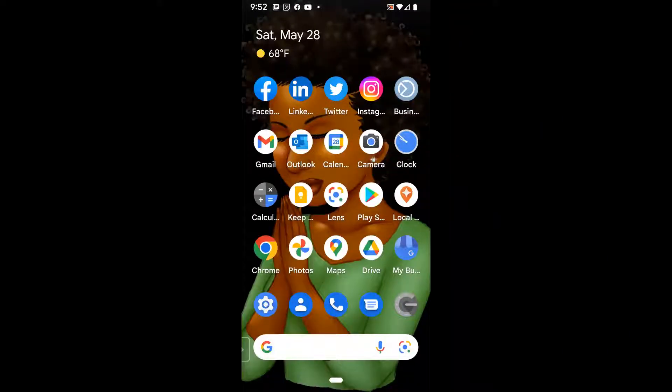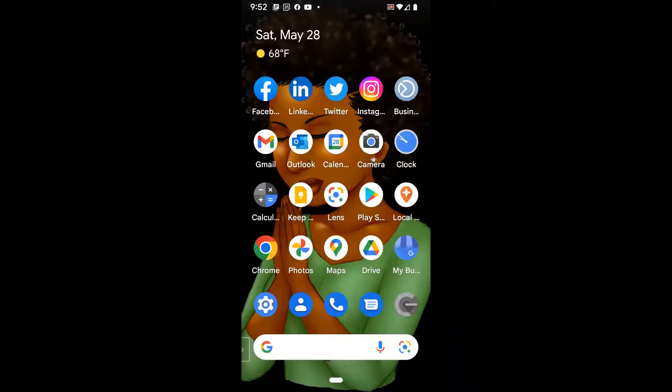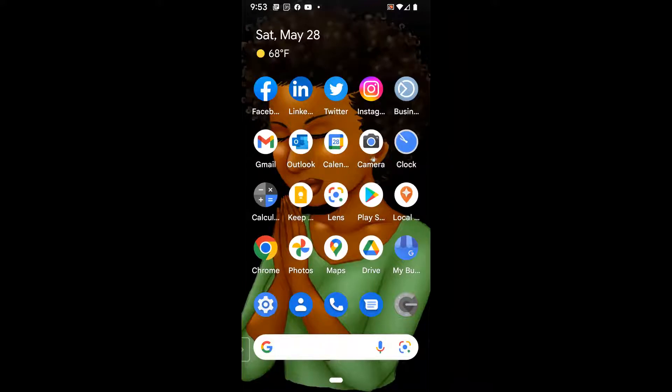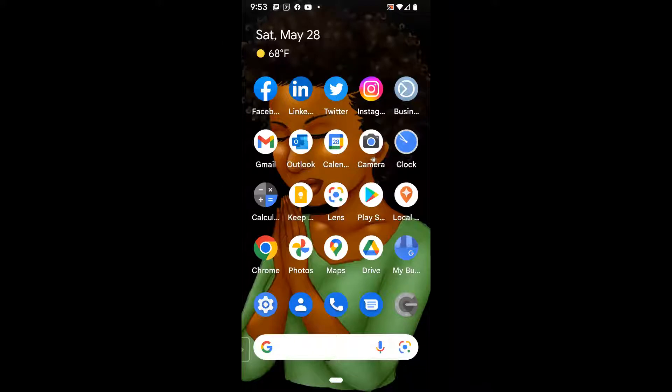The first thing you want to make sure is that you have the Facebook app downloaded on your phone. You'll do that either through your Play Store on an Android or your Apple Store on an iPhone. Now, as you can see, I actually have two Facebook apps. I have the blue F in a circle, which is primarily used for your personal Facebook page.